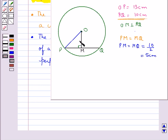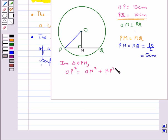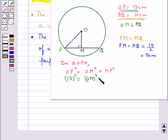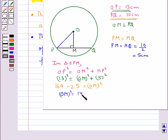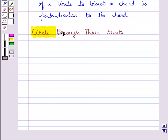Consider the right triangle OPM. By the Pythagorean theorem, OP squared equals OM squared plus MP squared. So 13 squared equals OM squared plus 5 squared, giving 169 minus 25 equals OM squared, so OM squared equals 144, which gives OM equals 12 centimeters. Therefore the distance of the chord from the center is 12 centimeters.